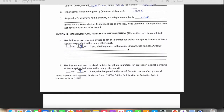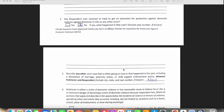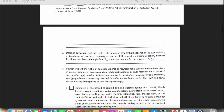Coming down further, this section is about whether these two have ever had an injunction against each other — whether it was him against her or her against him. You would select yes or no, explain it if that's the case, and put the case number if you have it.